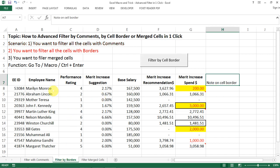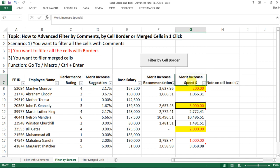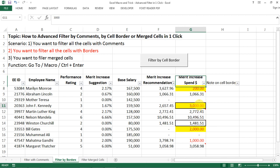So let's go to the next scenario, which is filter by border. So let's say again, this is our data set. And we want to filter all the cells that has a border.